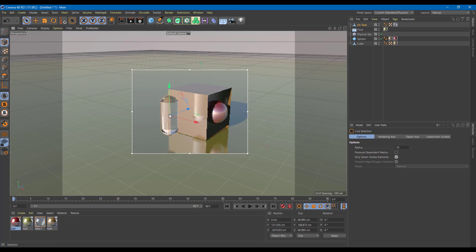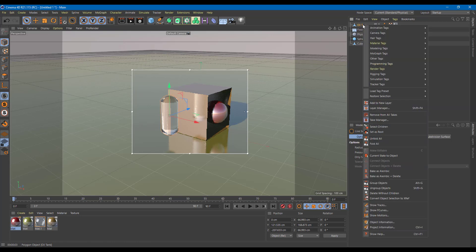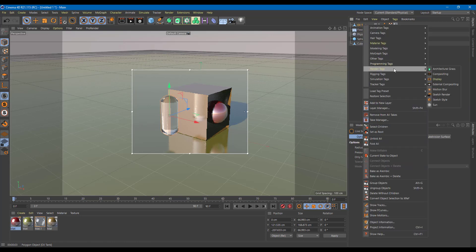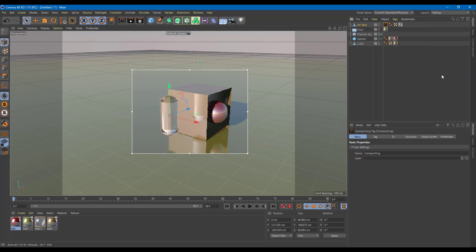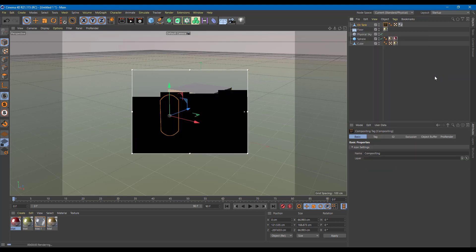Let's say I do not want the object, but I just want the reflection. I can do that by utilizing something called the composition tag. So on the oil tank, I'm going to right-click, go to render tags, and over here you can see something called compositing. I'm going to click on compositing.